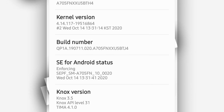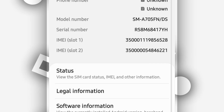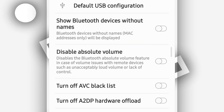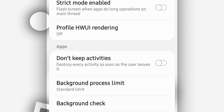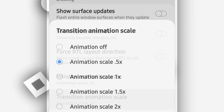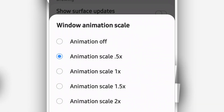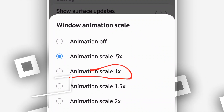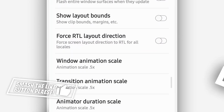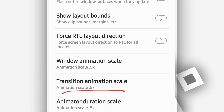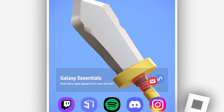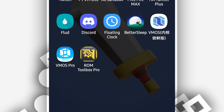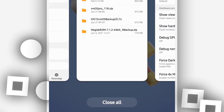Go to 'About Phone', then 'Software Information', and tap 'Build Number' several times to activate developer options. In developer options, scroll down until you find 'Window Animation Scale' — it will be set to 1x by default. Set it to 0.5x to reduce it. Do the same for 'Transition Animation Scale' and 'Animator Duration Scale'. Once you've done that, open ViMus Pro again and the ROM will boot up — the black screen problem should be gone.